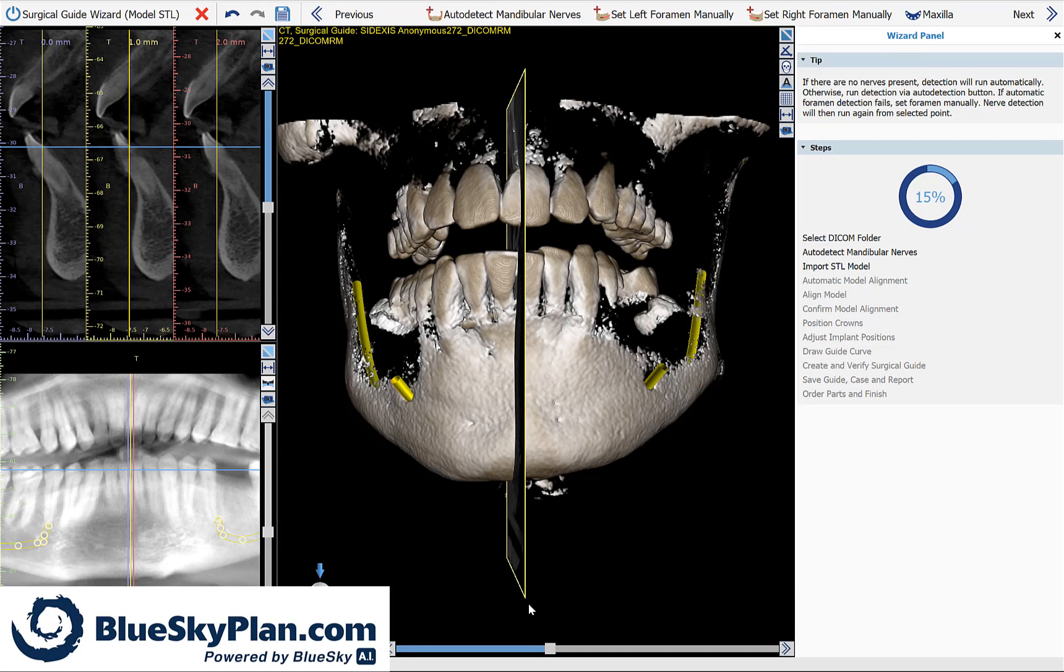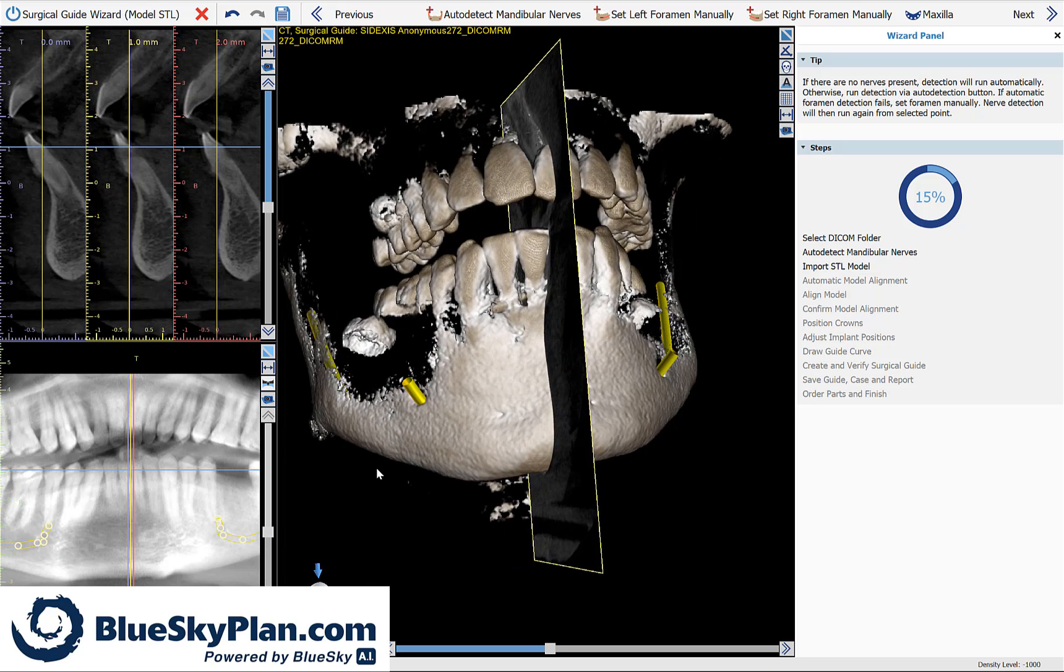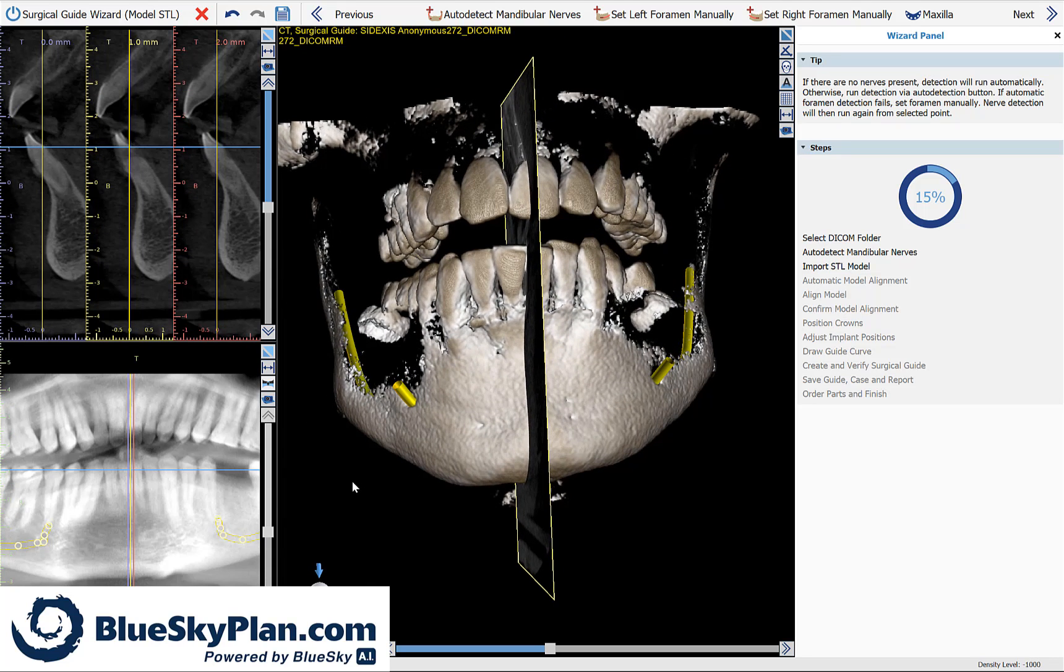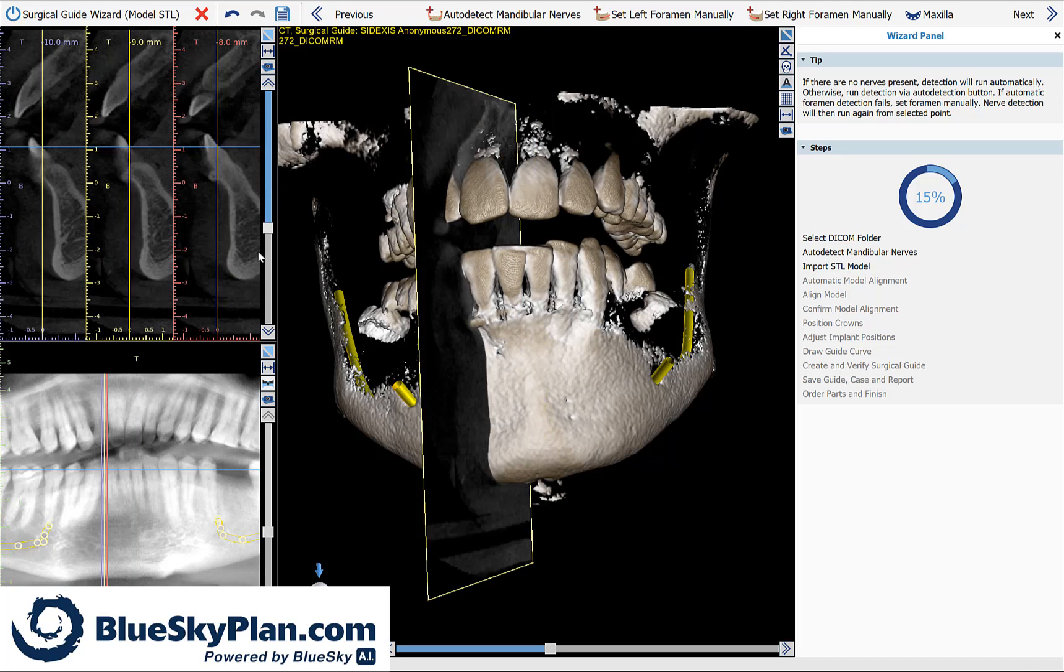The software is now automatically detecting the nerves and you can see the detected nerves in all the views on your screen, 2D and 3D views.